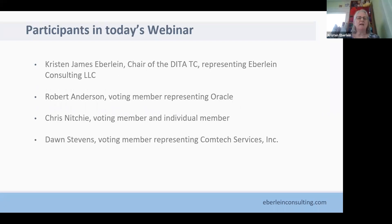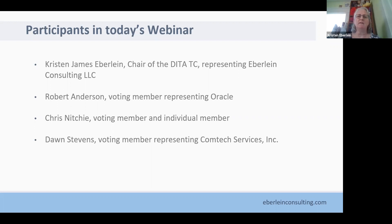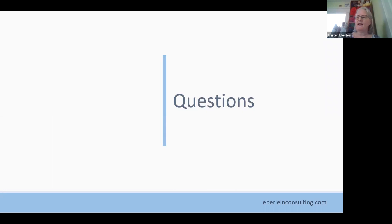For today, in addition to myself, you've got Robert Anderson, a voting member who represents Oracle; Chris Nietzsche, a voting member and individual member; and Don Stevens, a voting member who represents ComTech Services. With no more ado, let's launch right into questions.